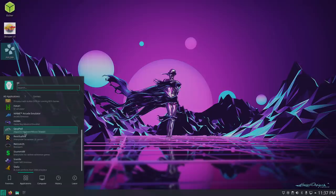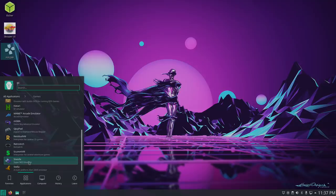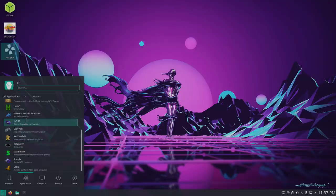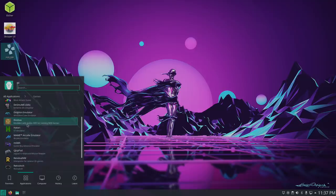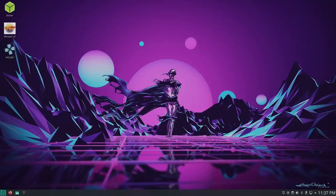If we go to games here, you can see we have Stella, SNES 9X, ScumVM, RetroArch with a ton of working cores ready to go, MGBA, MAME, Atari, DOSBox, and we even have the Dolphin emulator.